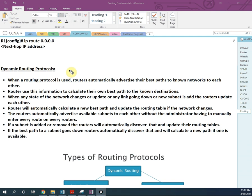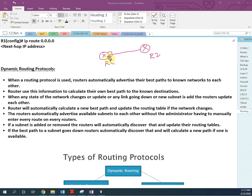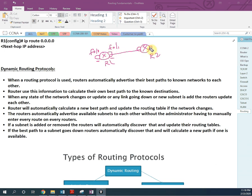We use dynamic routing protocol in our router to learn the network automatically. For example, if I have router R1 and router R2, we assign IPs to each interface. But each router only knows about its own interfaces — it does not know about the other router's interface details.